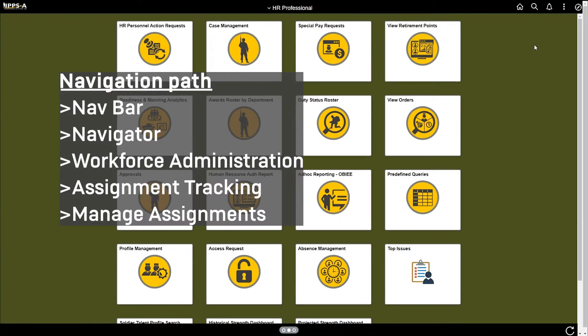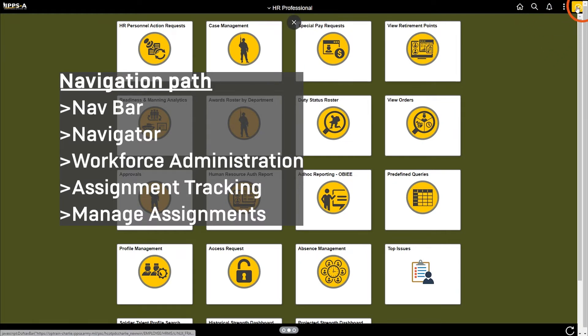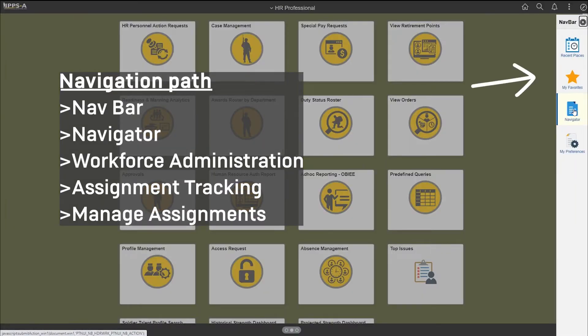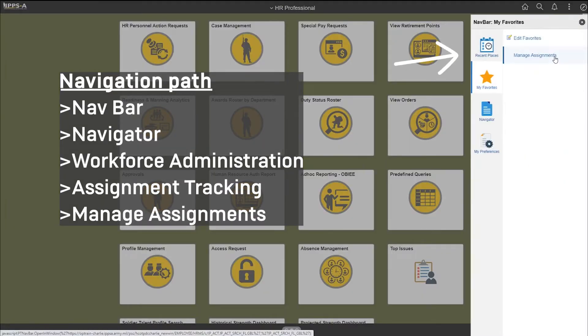Login to IPPSA as an HR professional. Click on your favorites and select Manage Assignments.